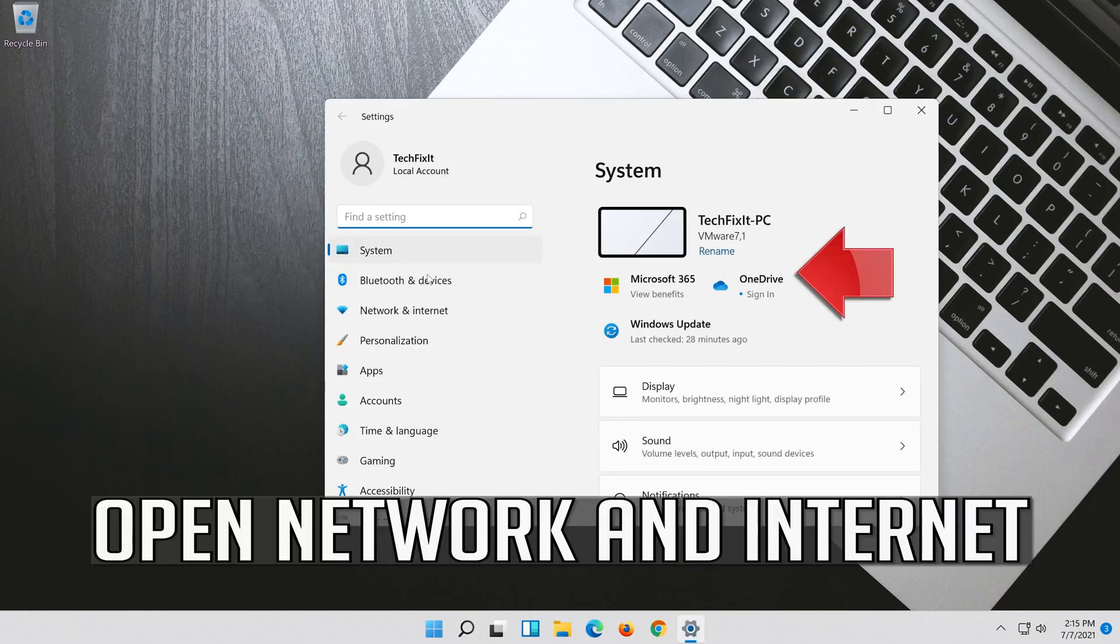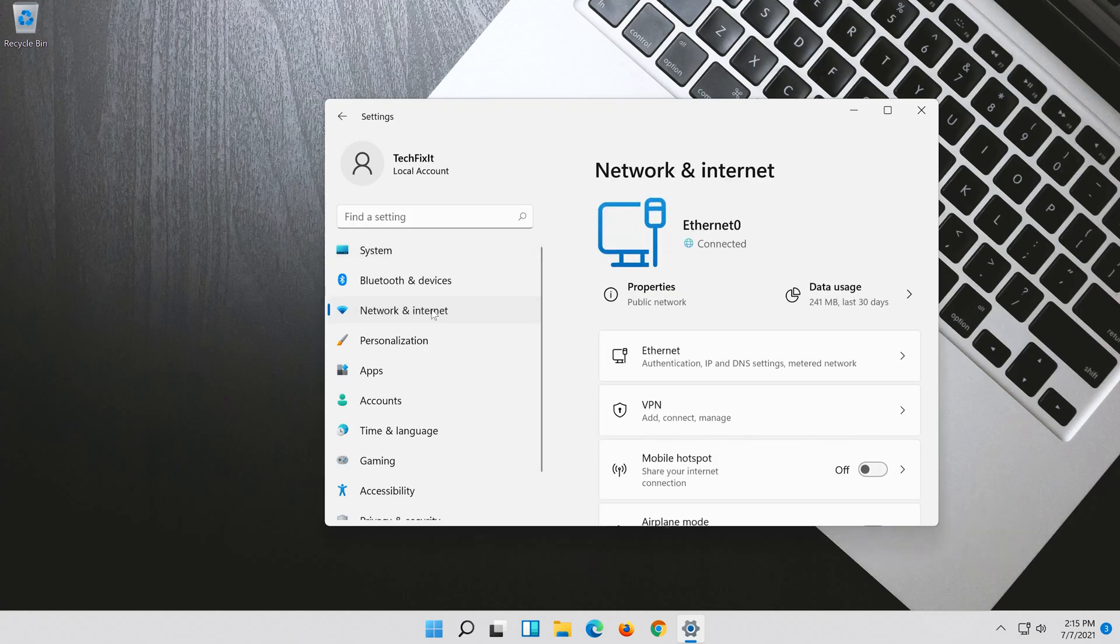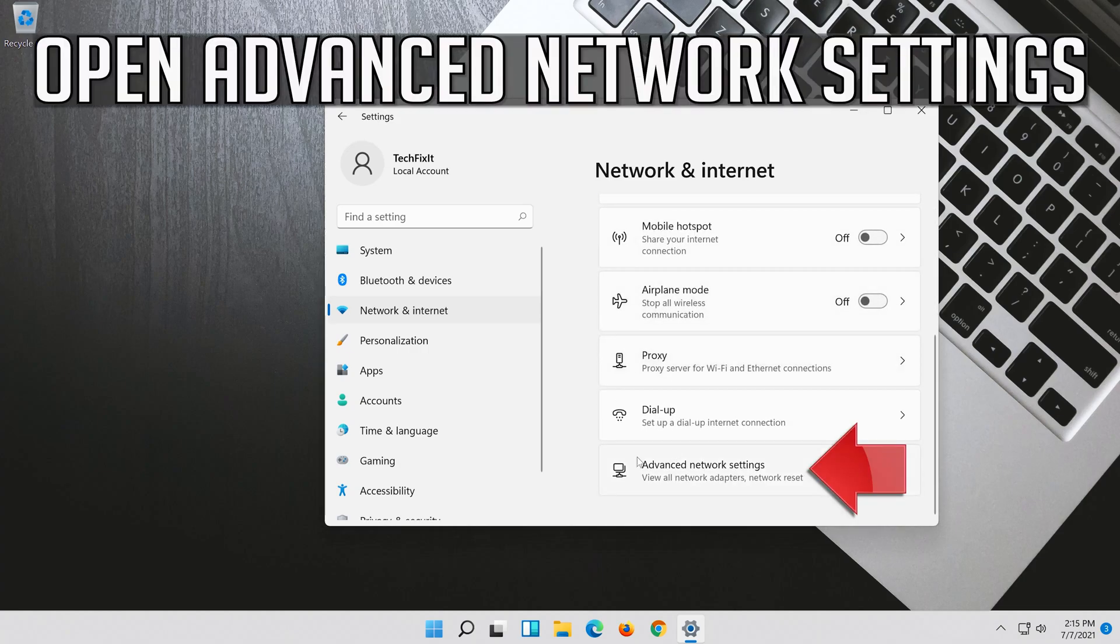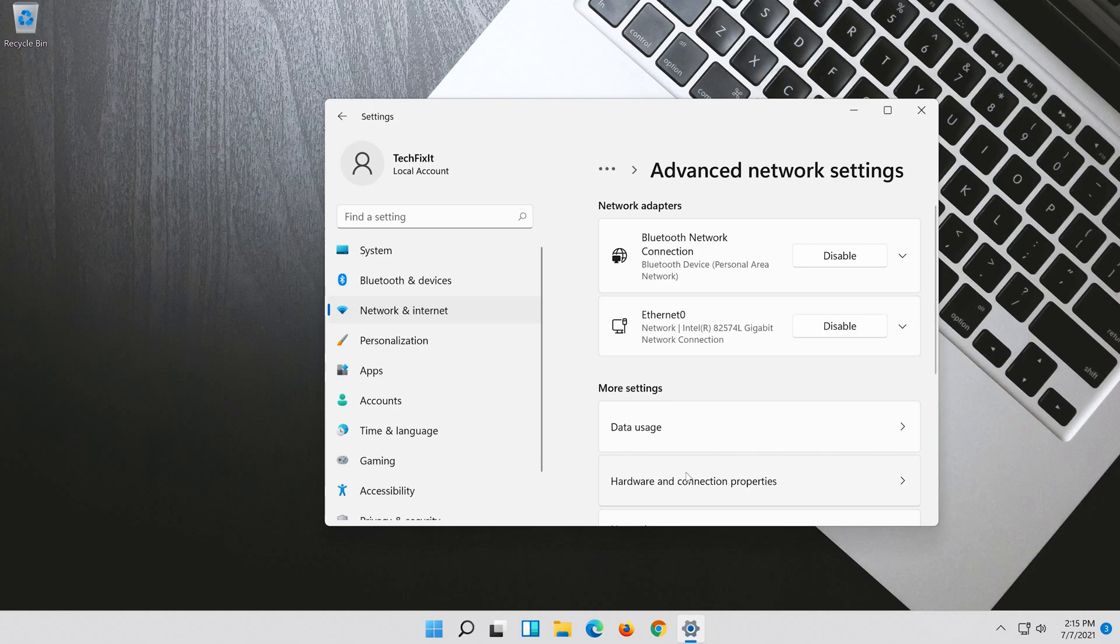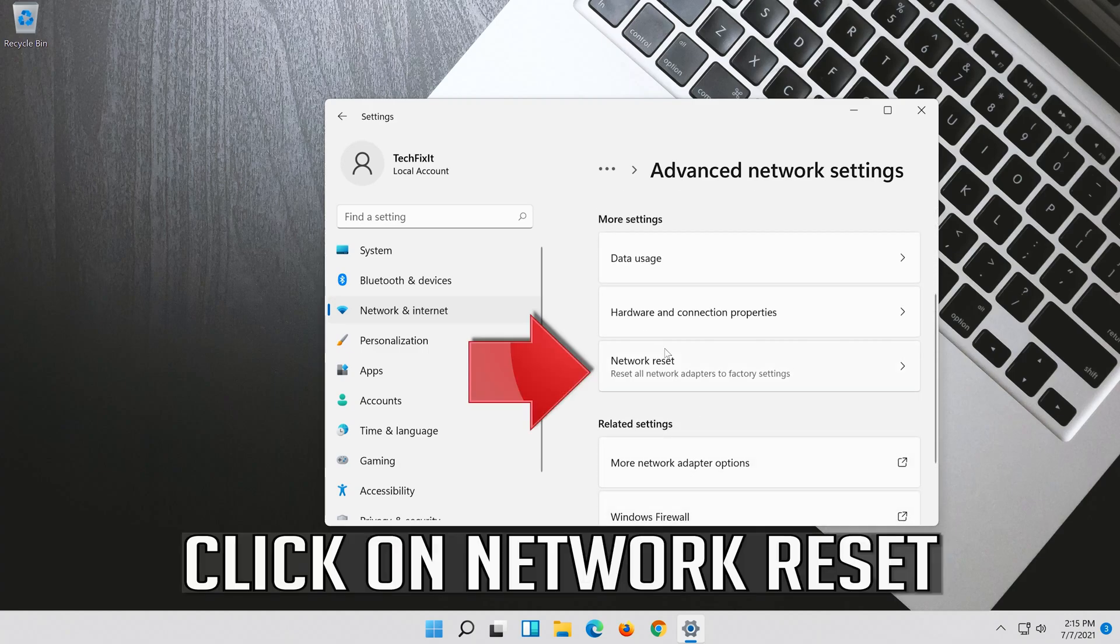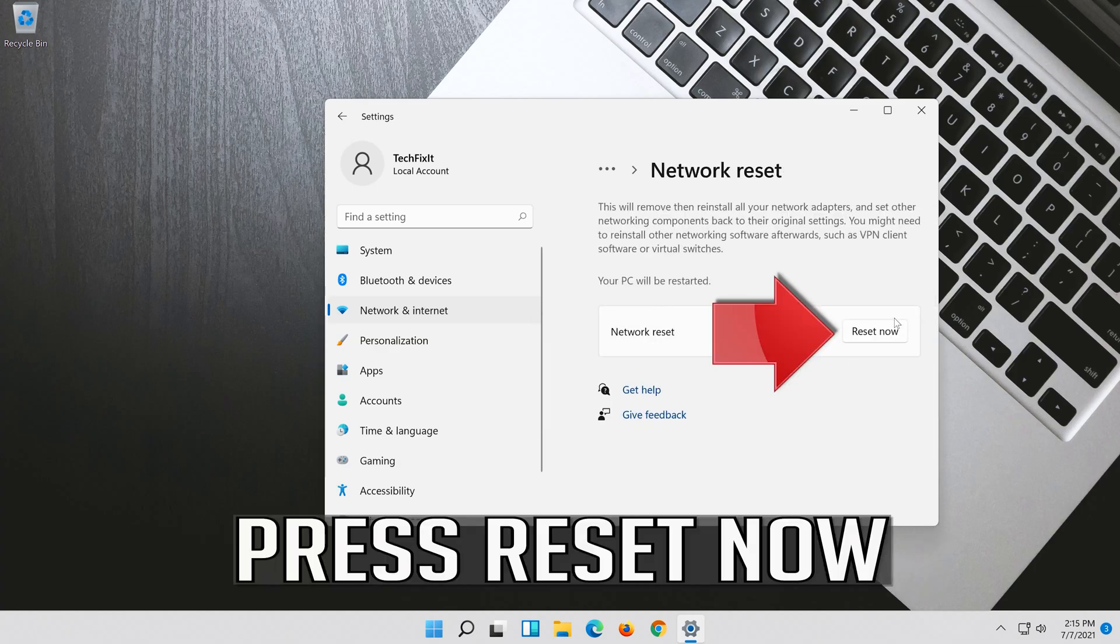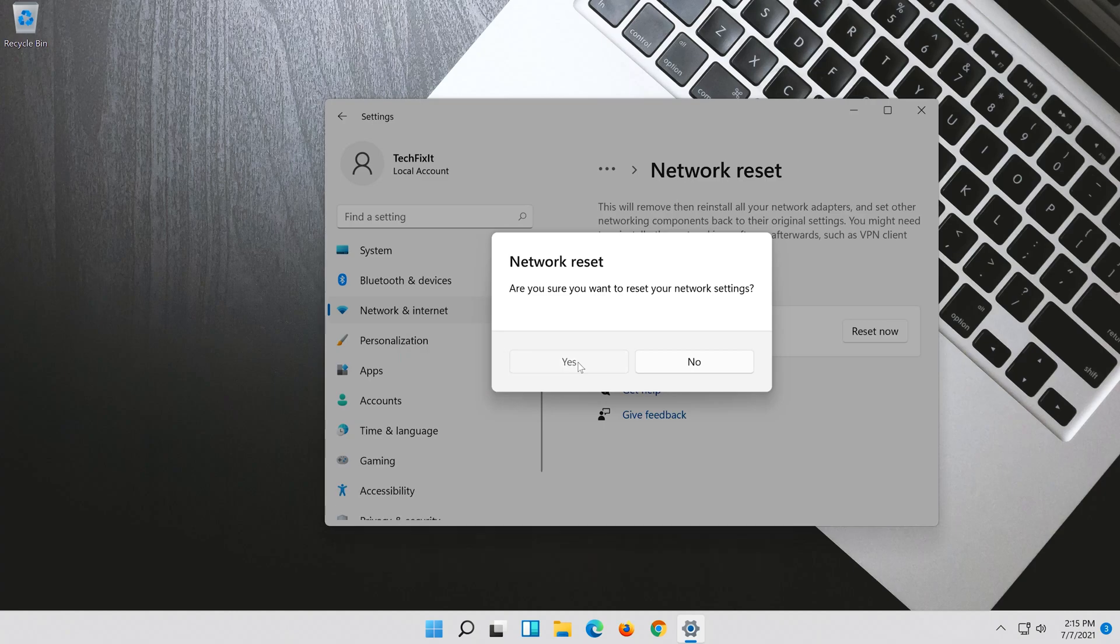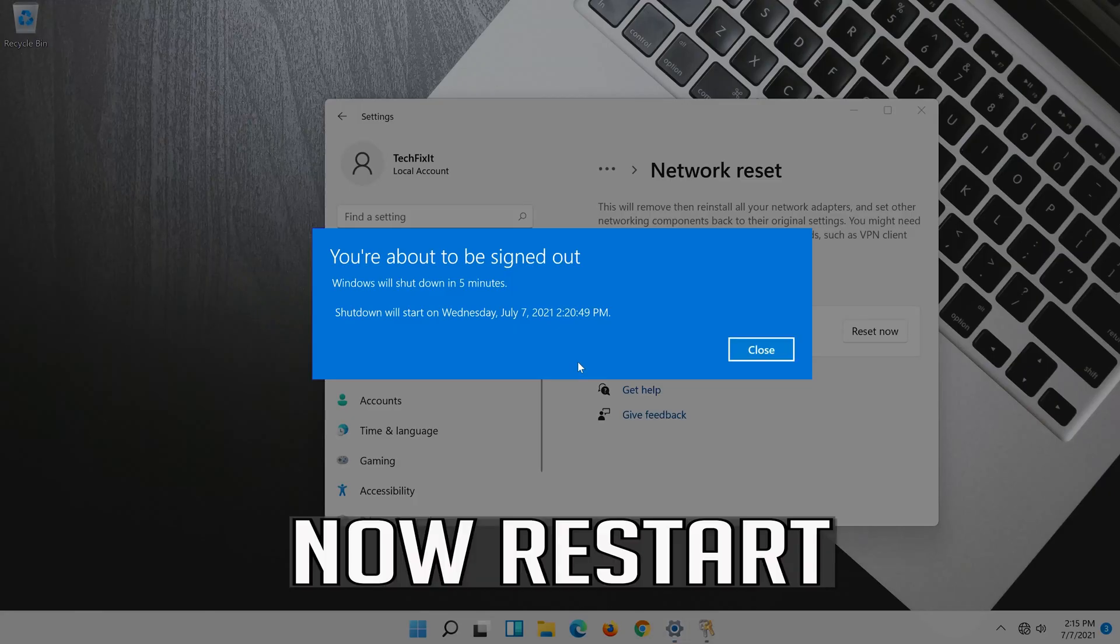Open Network and Internet. Click on Network Reset. Press Reset Now. Press Yes. Now Restart.